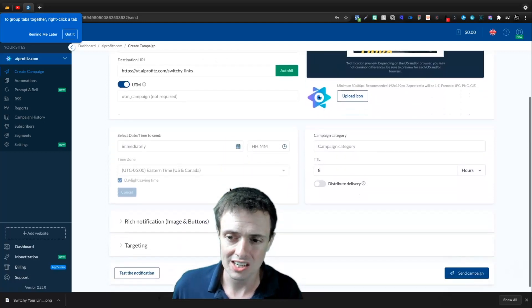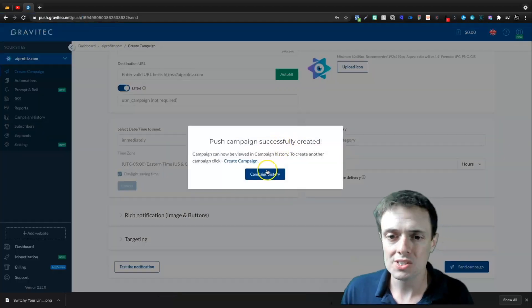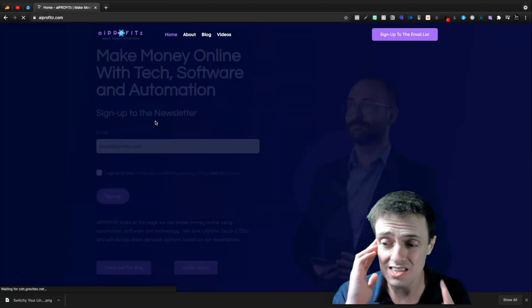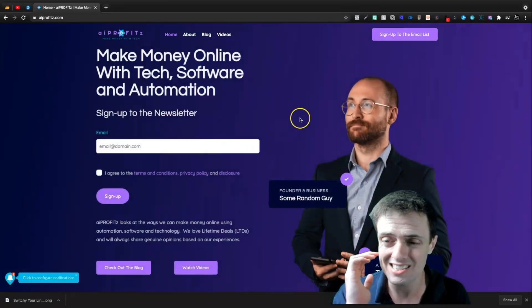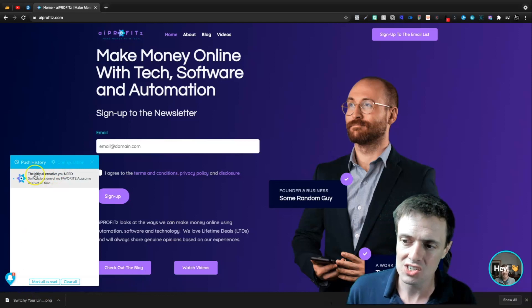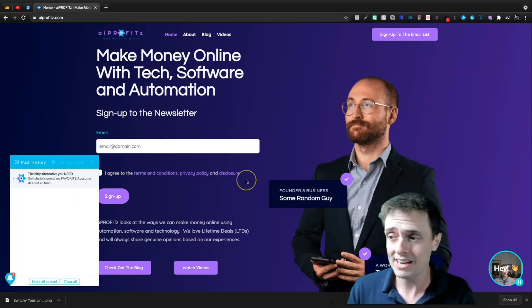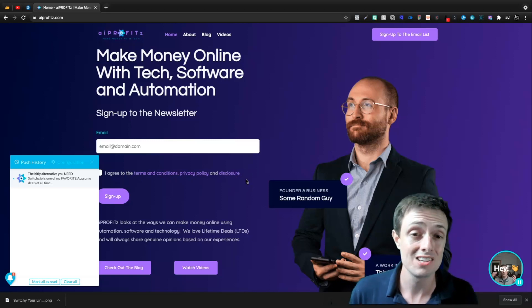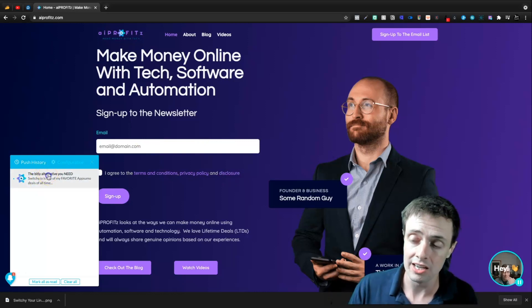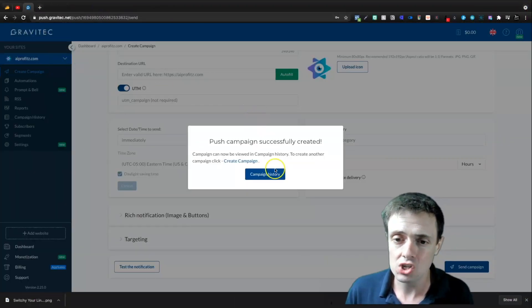Let's actually send this notification and see what it looks like. Down here we can test the notification or send the campaign. It was successfully created. Let's go back to AIprofits.com — we should see this notification. I've had problems testing this because I'm doing the Gravitech and then testing it simultaneously. But down here we see the actual notification: 'The Bitly alternative you need.' We see it here in Push History, and clicking it opens our latest YouTube video.